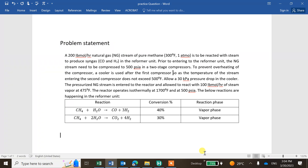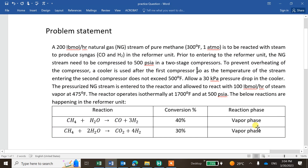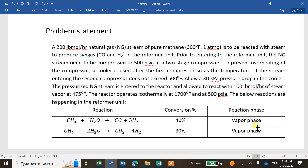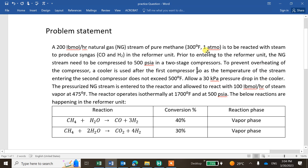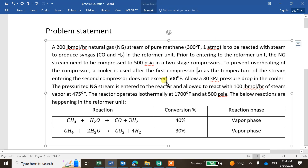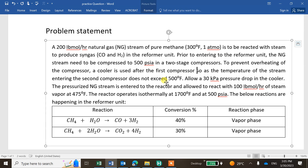Welcome. We'll solve one more problem. A 200 lb mol per hour natural gas stream of pure methane at a given temperature and pressure of one atmosphere reacts with steam — basically H2O vapor — to produce CO and H2 in a reactor. Prior to entering the reactor, the natural gas stream needs to be compressed to 500 psi in two stages using two compressors.